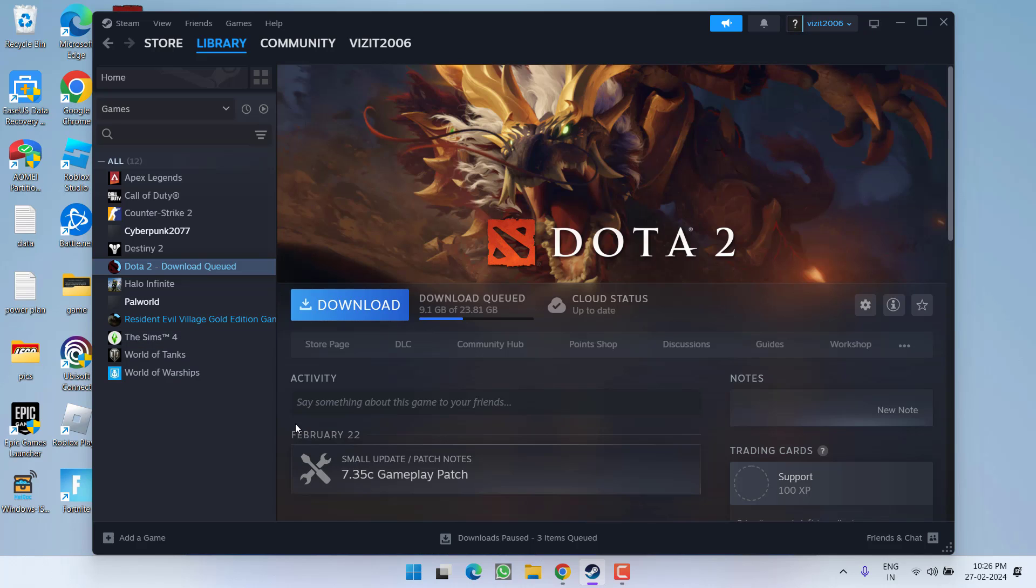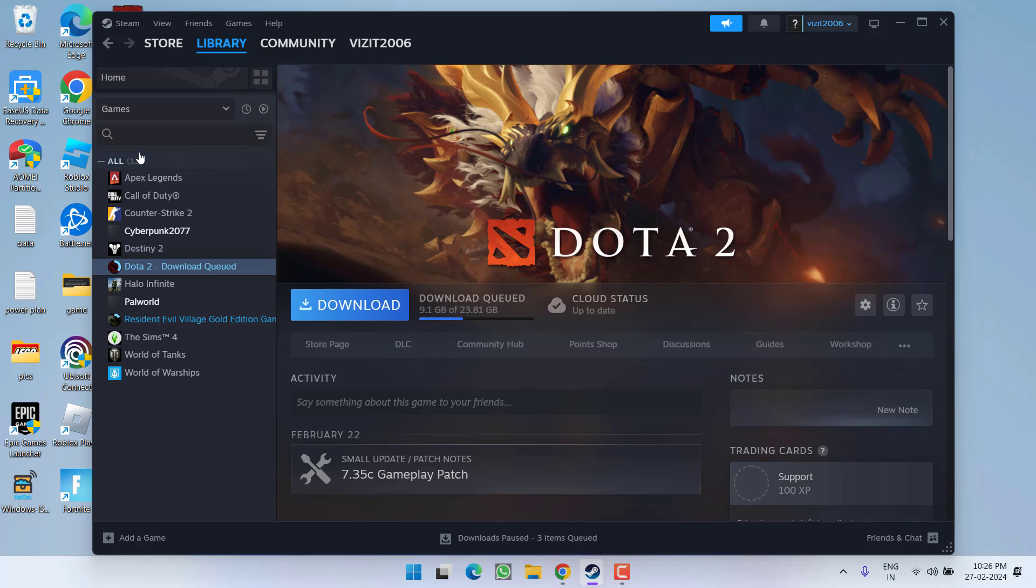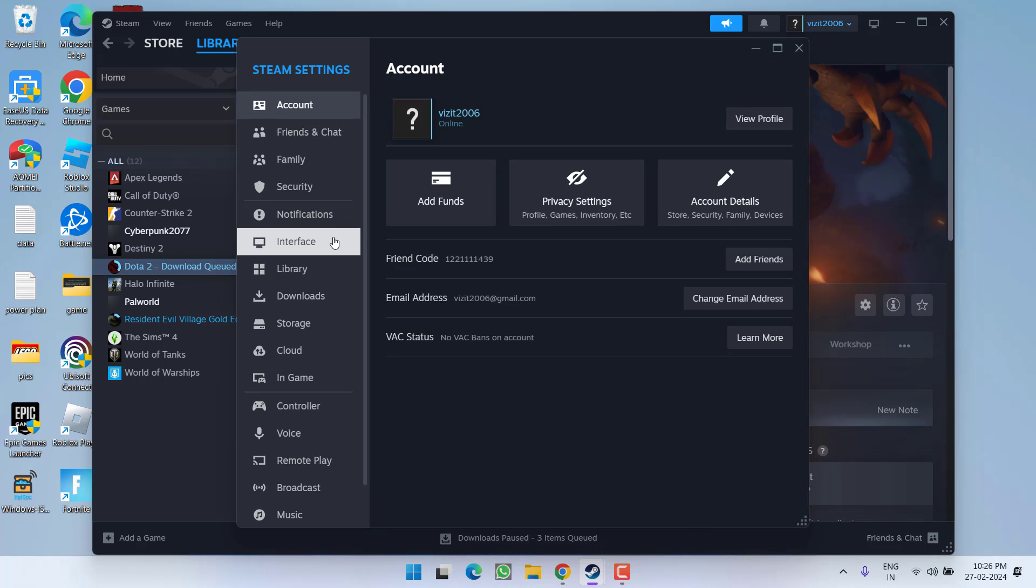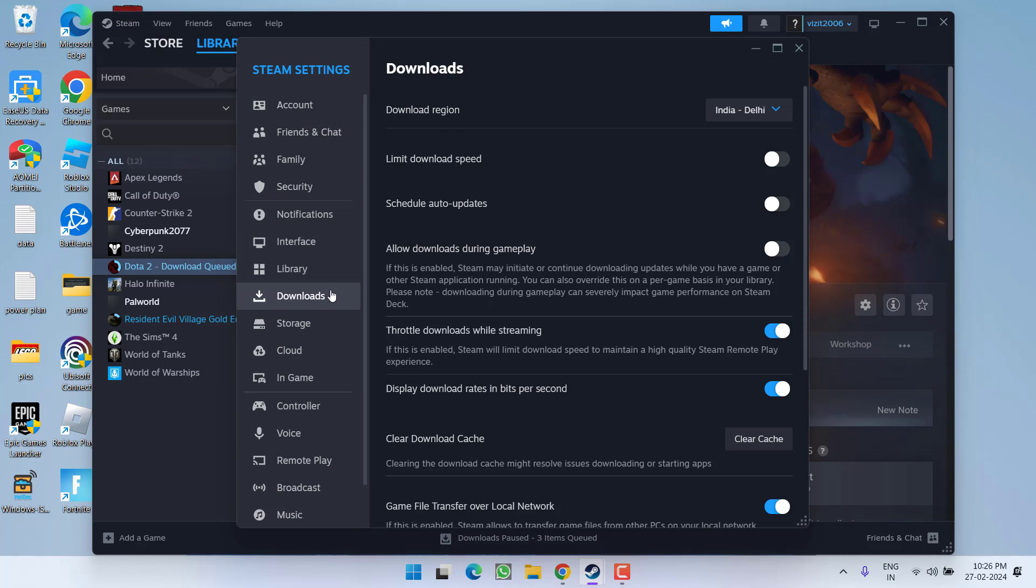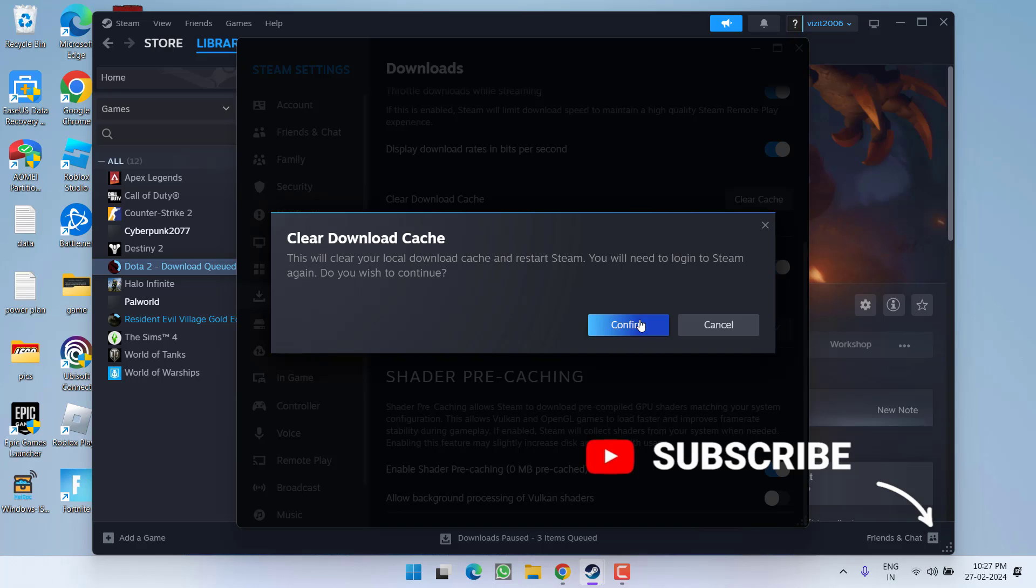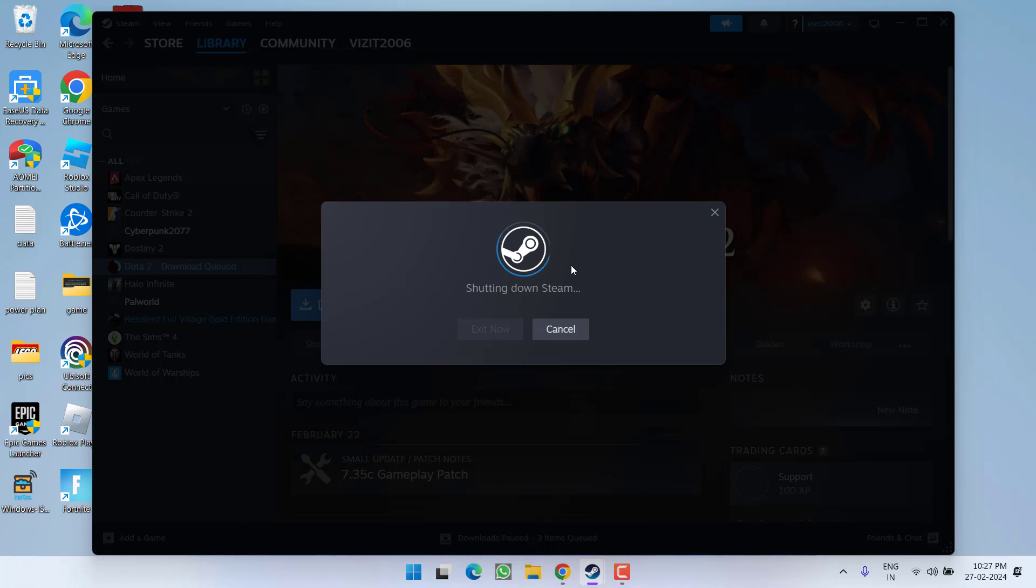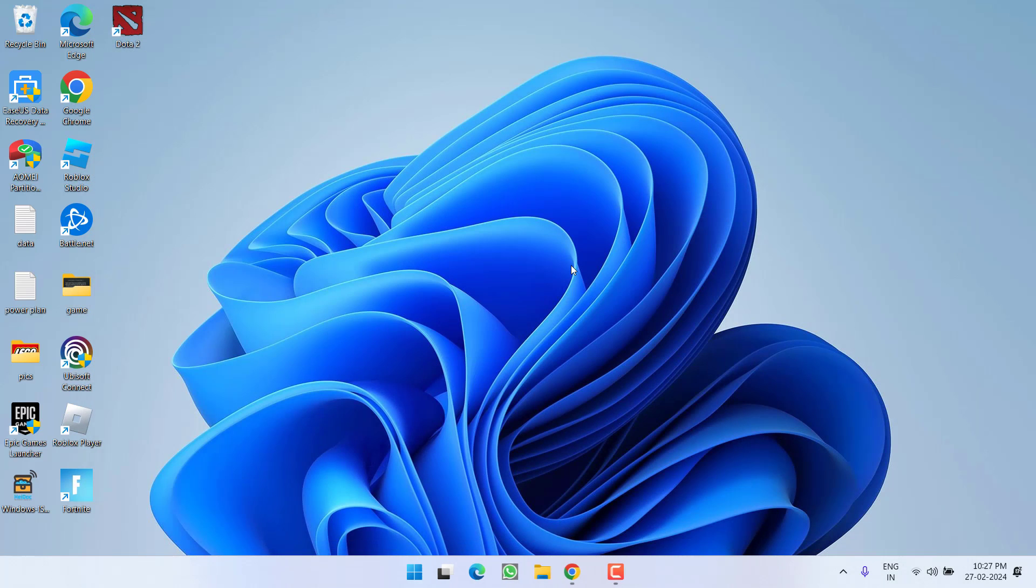Now if this method fails to work out, click on the Steam option and select Settings. Here, click on the Downloads option in the left pane, scroll down, and under Clear Download Cache, choose the option to clear cache. Hit the confirm button. This will shut down Steam, and once Steam is shut down, it will automatically restart. Just wait for it.